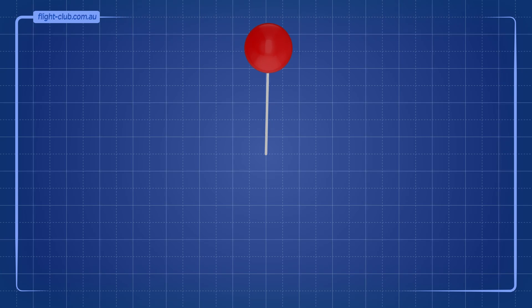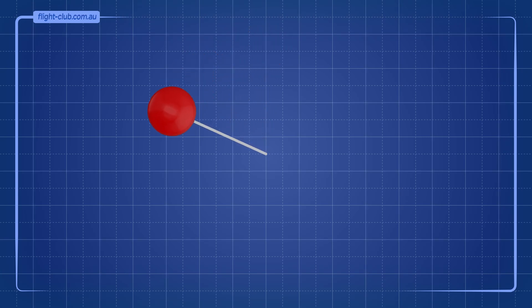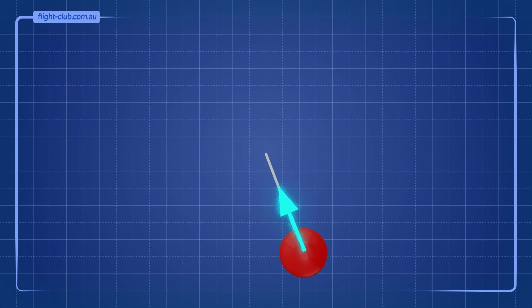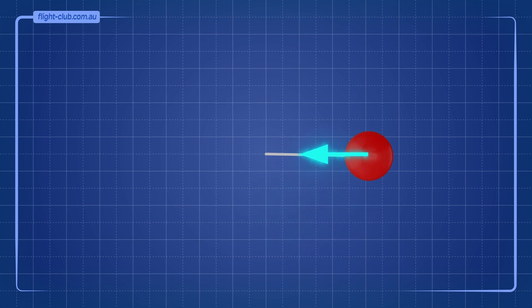Consider an object swinging in a circle like this. The centripetal force acting on the object is supplied by the tension in the string.